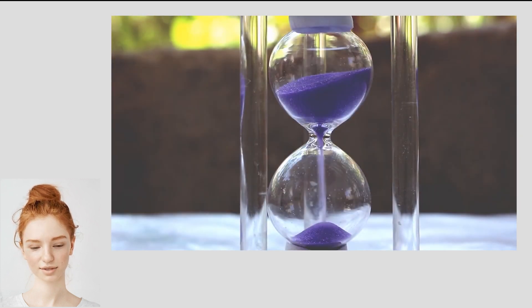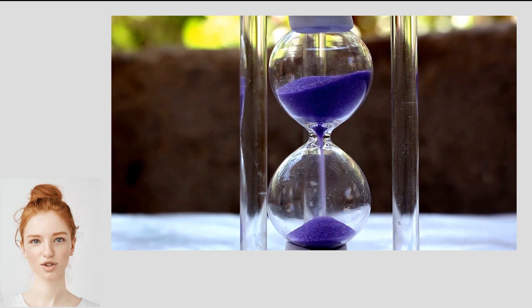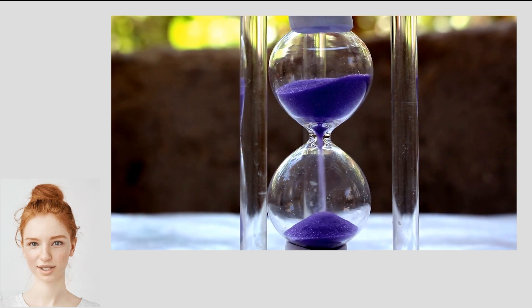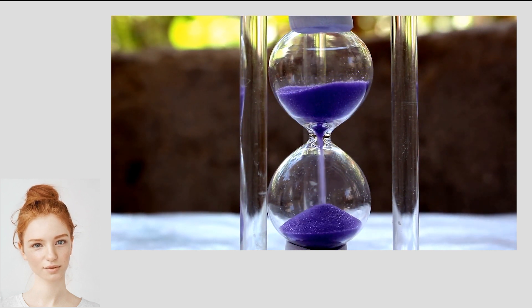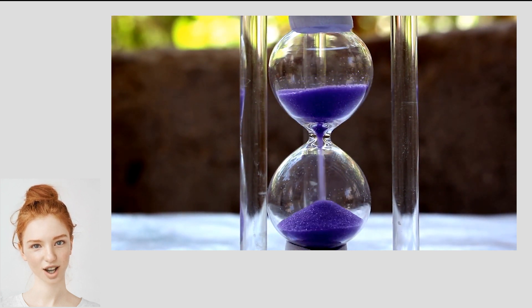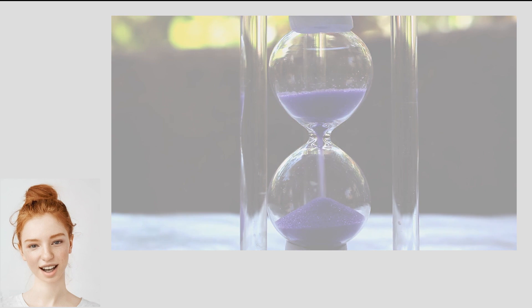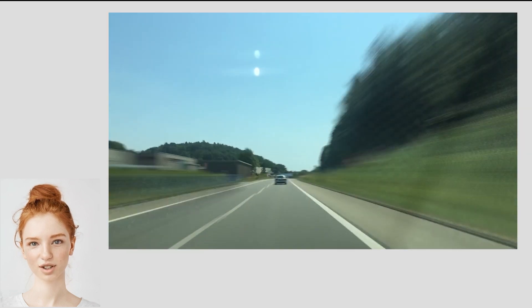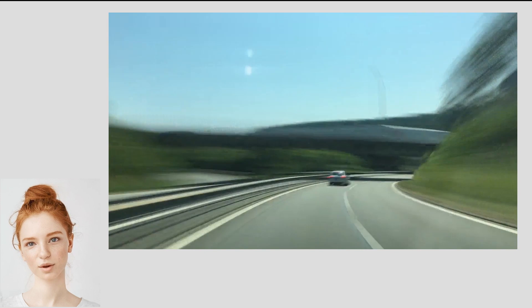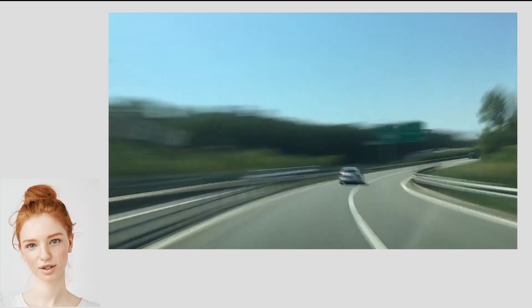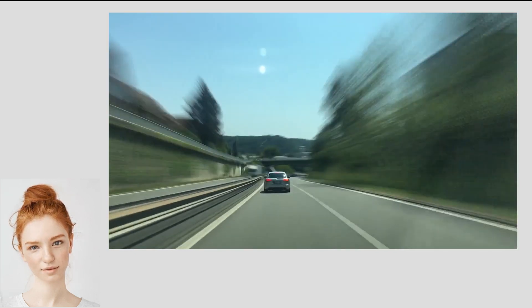Interestingly, some scientists have even proposed that entropy may be linked to the concept of time itself. They argue that the increase in entropy over time is what gives us our sense of the arrow of time, the feeling that time moves forward rather than backward.